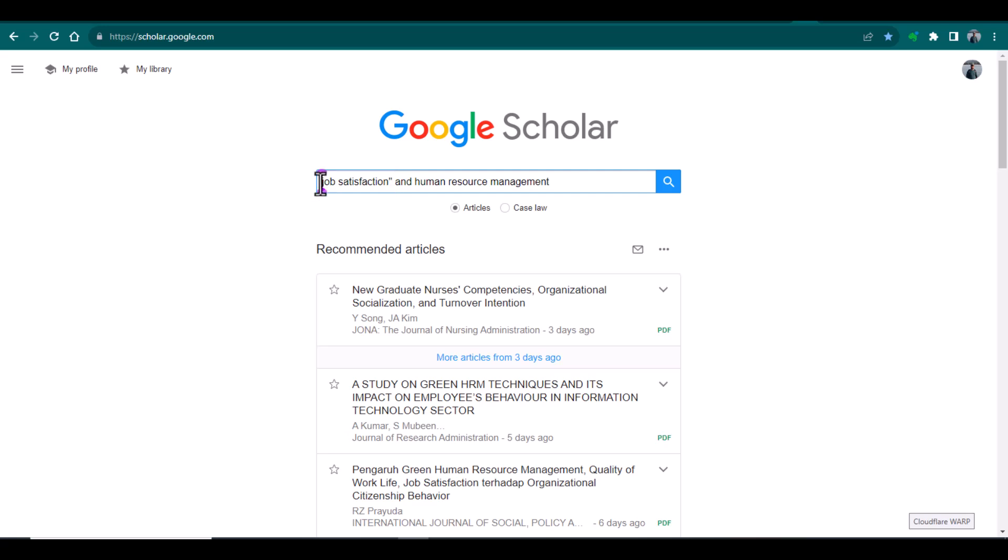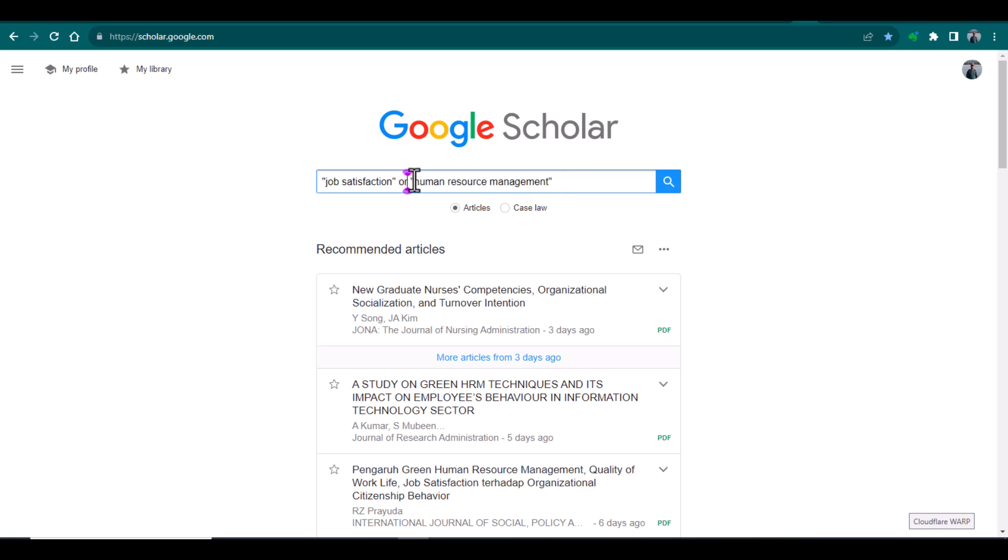This is a command when you are using AND, and it is better to add inverted commas before all of your keywords. So now when I search, it will provide me the articles that must contain job satisfaction and as well as human resource management. I can also change this command as OR.